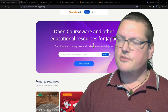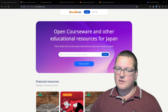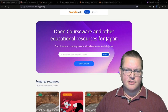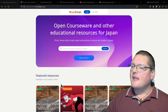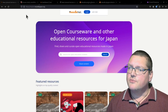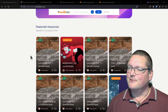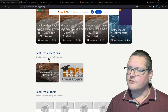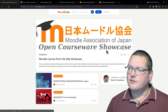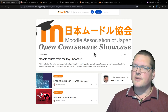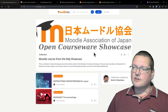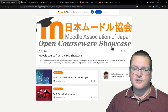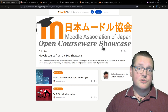Recently, the Moodle Association of Japan built their own MoodleNet instance. There is actually a Moodle HQ-run MoodleNet - the Mothership - but you can also run your own instance of MoodleNet, and the Moodle Association of Japan is doing that. MoodleNet is basically a way for Moodlers to share Moodle contents online and open educational resources - links, quiz question banks, glossary entries, even whole courses - for other Moodlers to download and use.